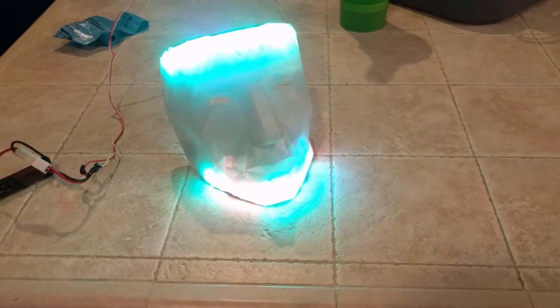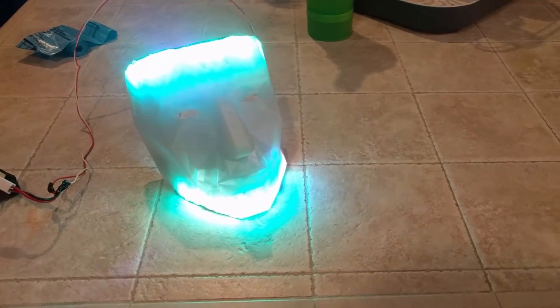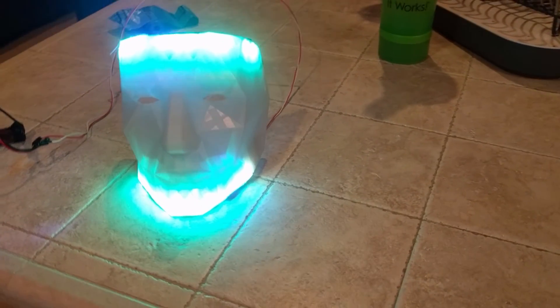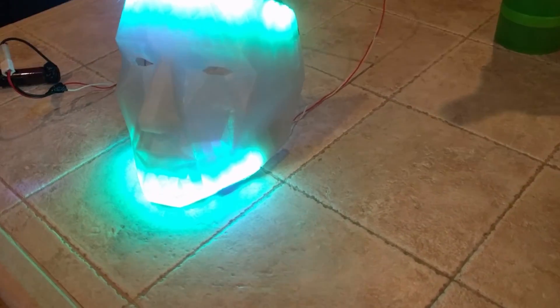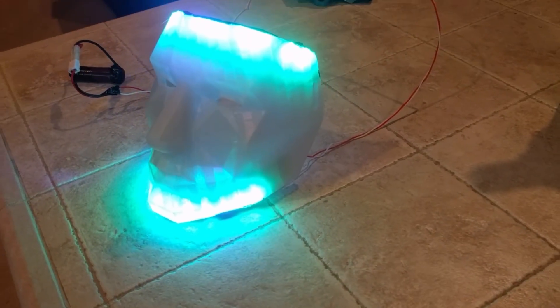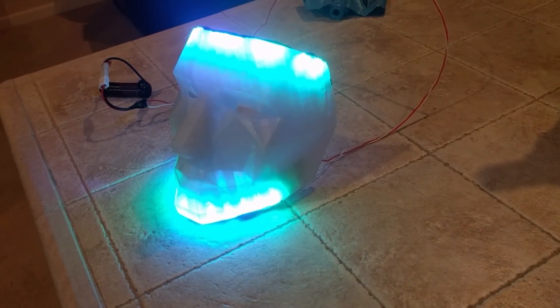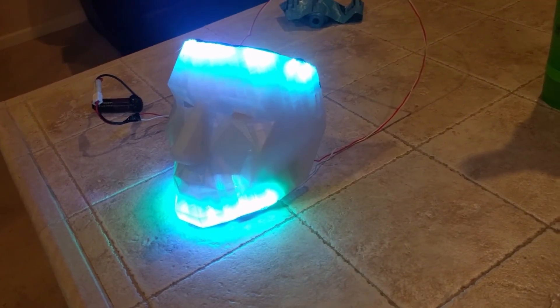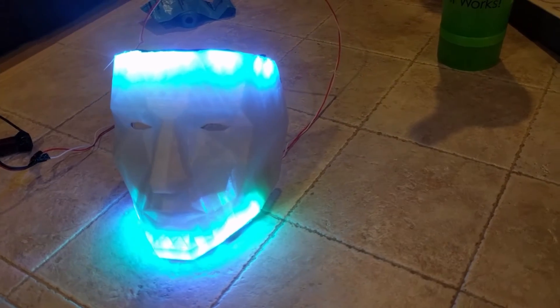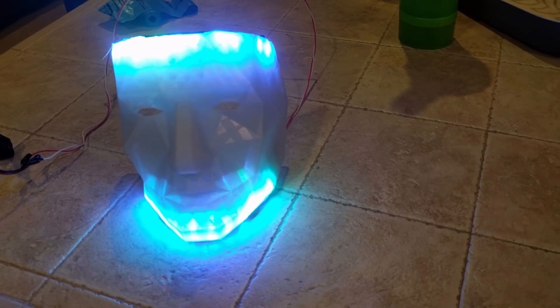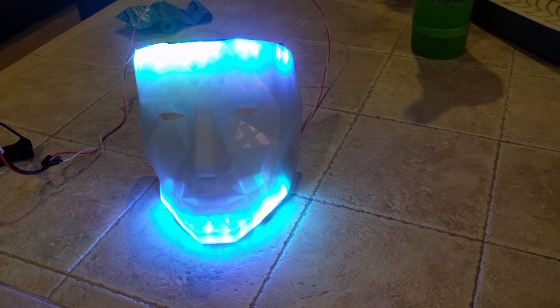Overall I'm pretty happy with the way that looks and came out. And let's go ahead and turn off the lights and have a little bit of fun.